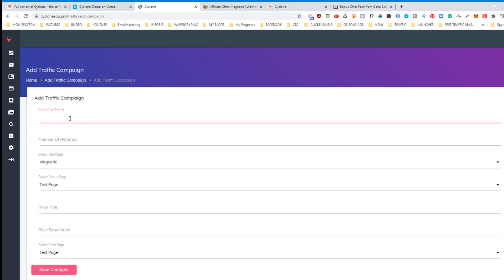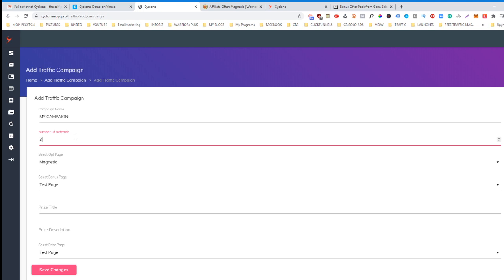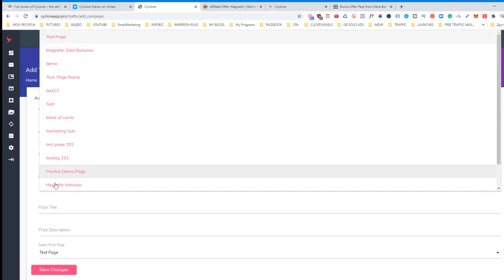You simply name your campaign 'My Campaign.' The thing is how it works: they will promote your link as soon as you create this traffic campaign inside of Cyclone. This is actually endless traffic. You simply just decide how many number of referrals you want to give them as a reward, like a bonus.